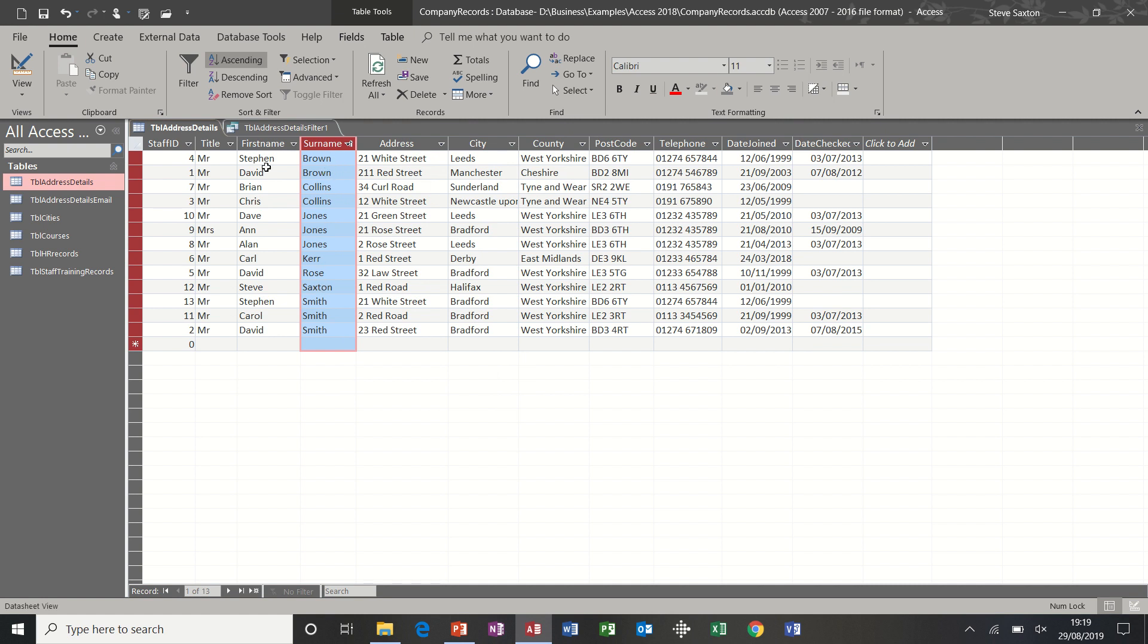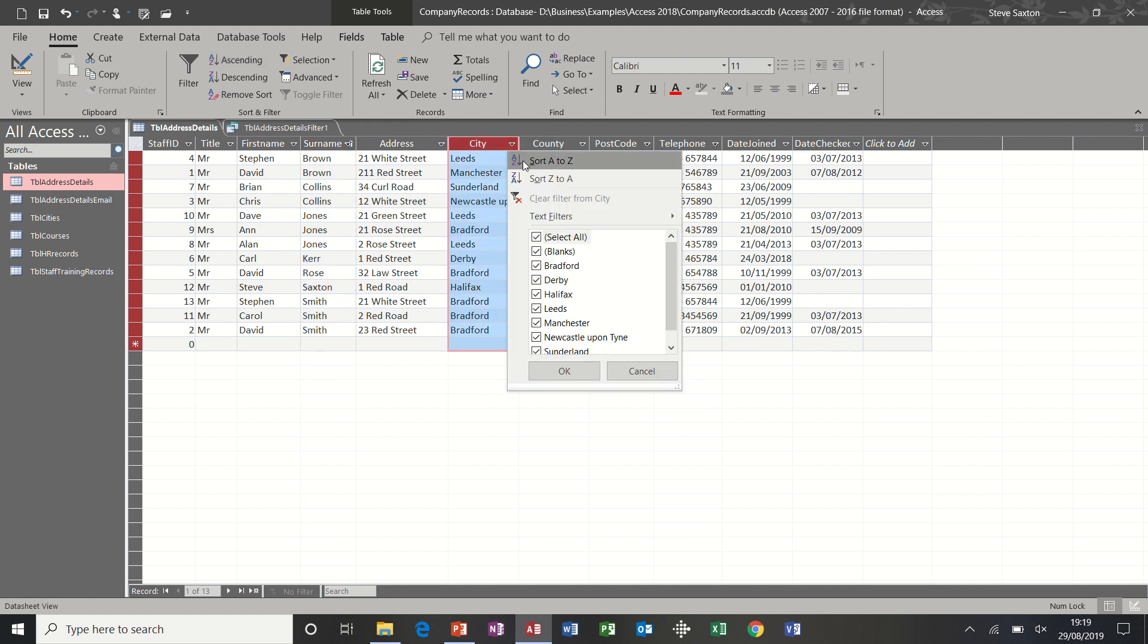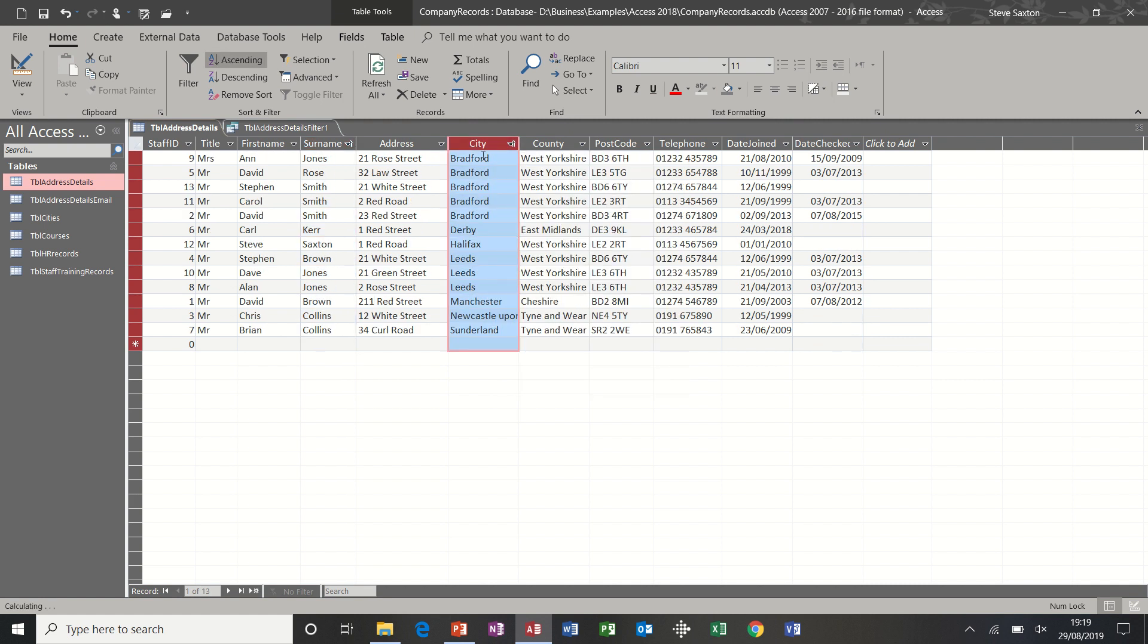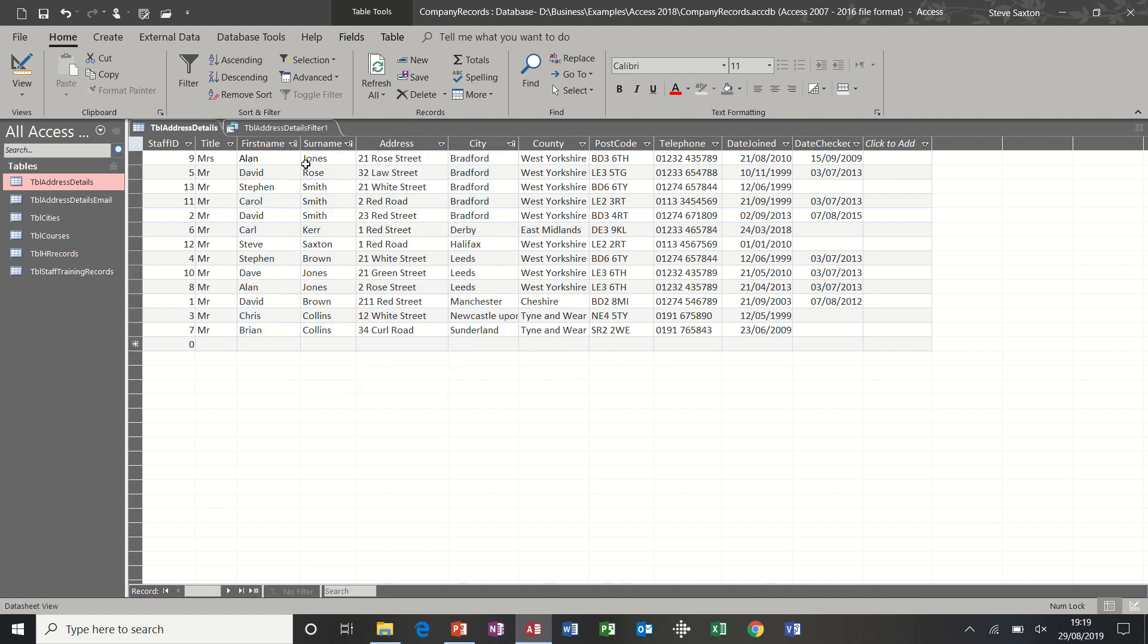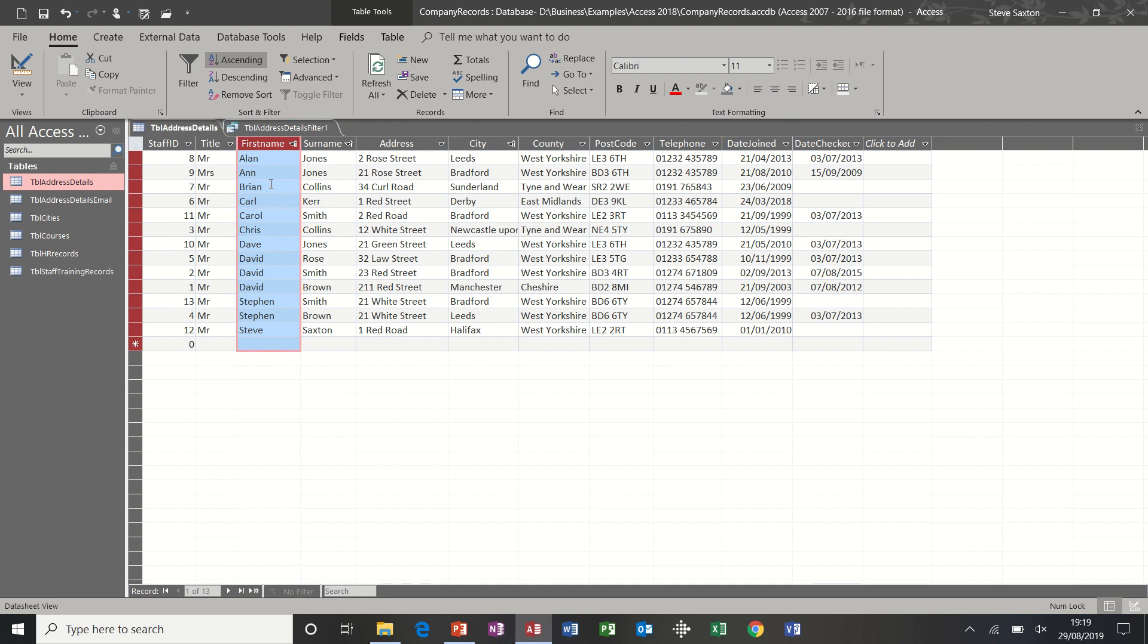If I went to the city column and did an A to Z sort, it's now sorted by city. It has overwritten the surname column. If I go back to first name and A to Z, that is now sorted alphabetically A to Z, and it has overwritten the city field.